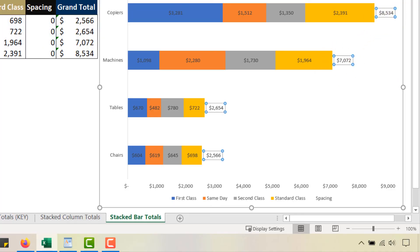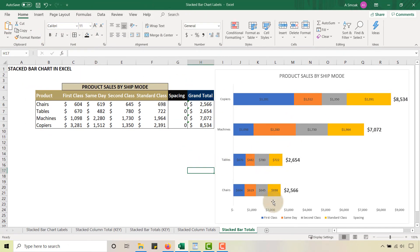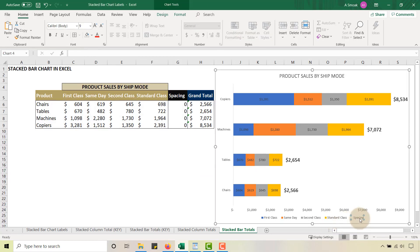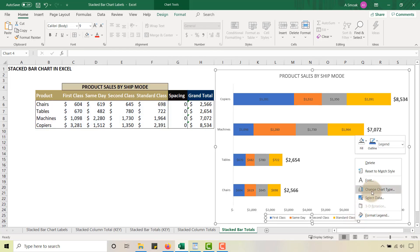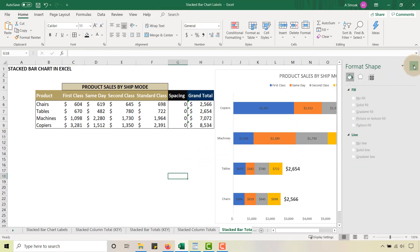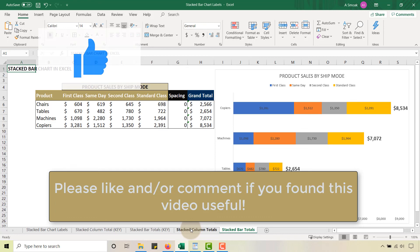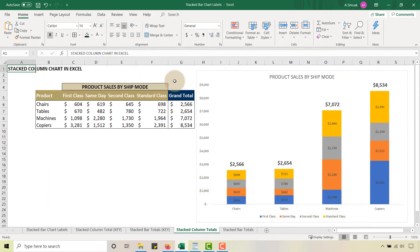Of course, you can do some minor formatting just like before — make the totals stand out and pop. Get rid of the spacing legend entry since we don't need to see that. You can also format the legend if you want to move it to the top or reposition it. And there you go — this is how you add totals to your stacked bar chart and your stacked column chart in Excel. Hopefully this has been helpful. This is Anthony Smoke — get out there and do some great things with your data. Thanks for watching.